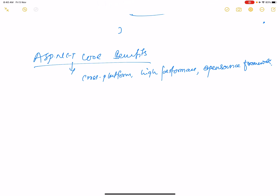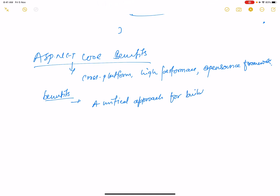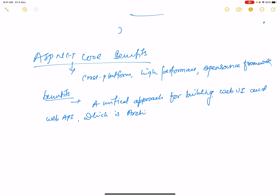Let's talk about the benefits. The first benefit is a unified approach for building web UI and web API, which is architected for testability.